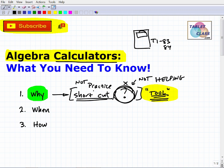Once you've learned the material — say you're a scientist or engineer — using calculators or computer programs in your profession is completely different, because you already understand the math behind it. But the reason I'm making this video is that I don't want you to become dependent on algebra calculators, because they're not going to serve you well further down the line in math.